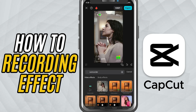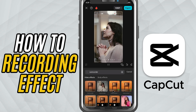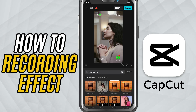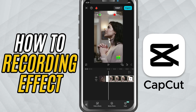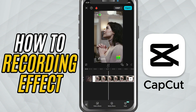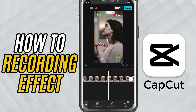Once you find the one you like, tap the check mark to apply it. You'll notice the effect is added directly onto the clip. That's it — now your clip has that authentic recording overlay, complete with timestamp and screen glitches.